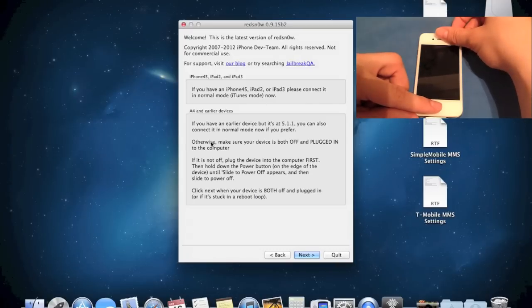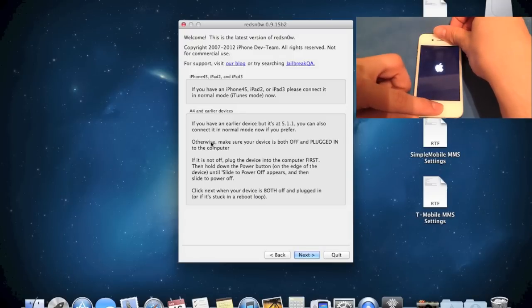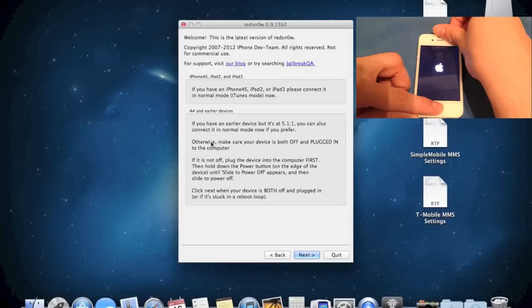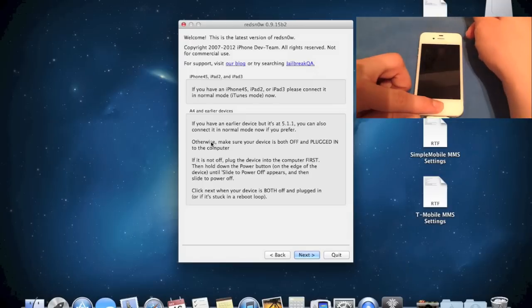So let's go ahead and do that now. 1, 2, 3, 4, 5. Continue holding, now hold both buttons. 1, 2, 3, 4, 5, 6, 7, 8, 9, 10. Let go of the power button and hold the home button.